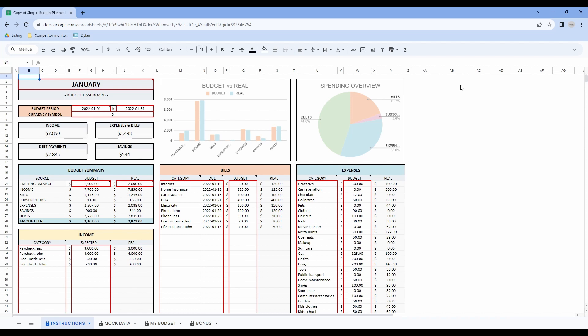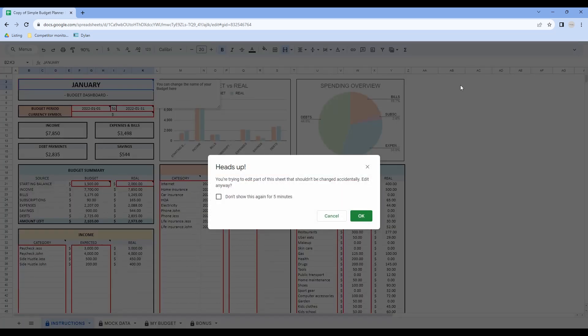that you don't erase any important formulas that could impact the spreadsheet. So if you see this message, it means that you are not supposed to touch it. But don't worry, I will show you step by step how to prepare your spreadsheet. If by mistake you touch a cell with a formula and see this message, simply click on the X and you will be fine.